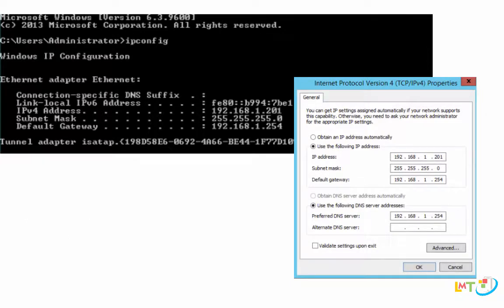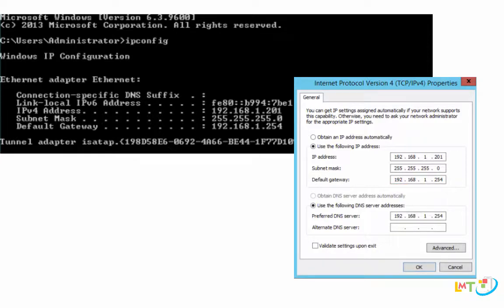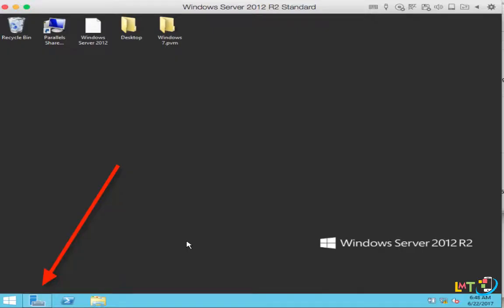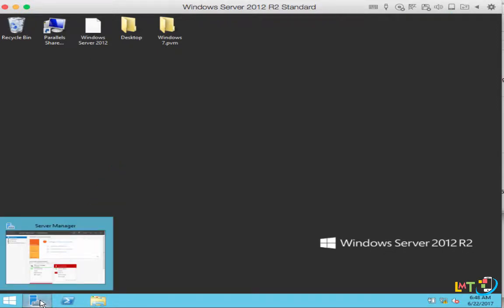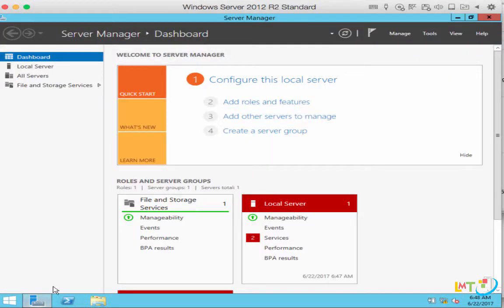Don't forget you need to match the default gateway with the preferred DNS server. And that's the typical configuration of the IPv4 settings. Let's get back to the server manager dashboard. On the bottom of the Windows desktop, you'll see an icon that is the server manager. Click on that — it opens the server manager dashboard.